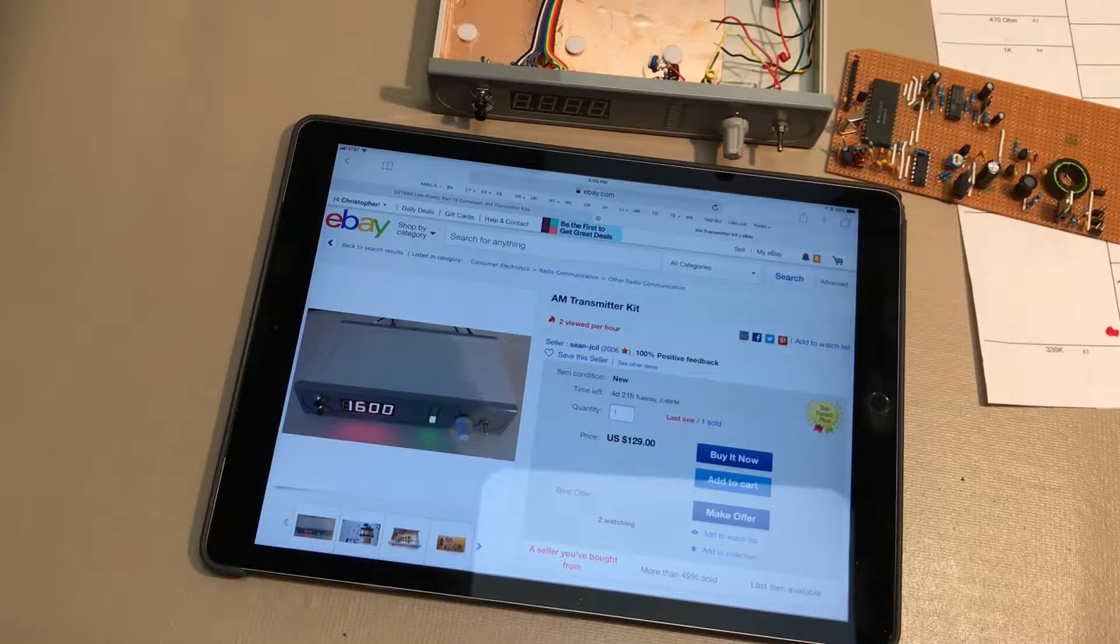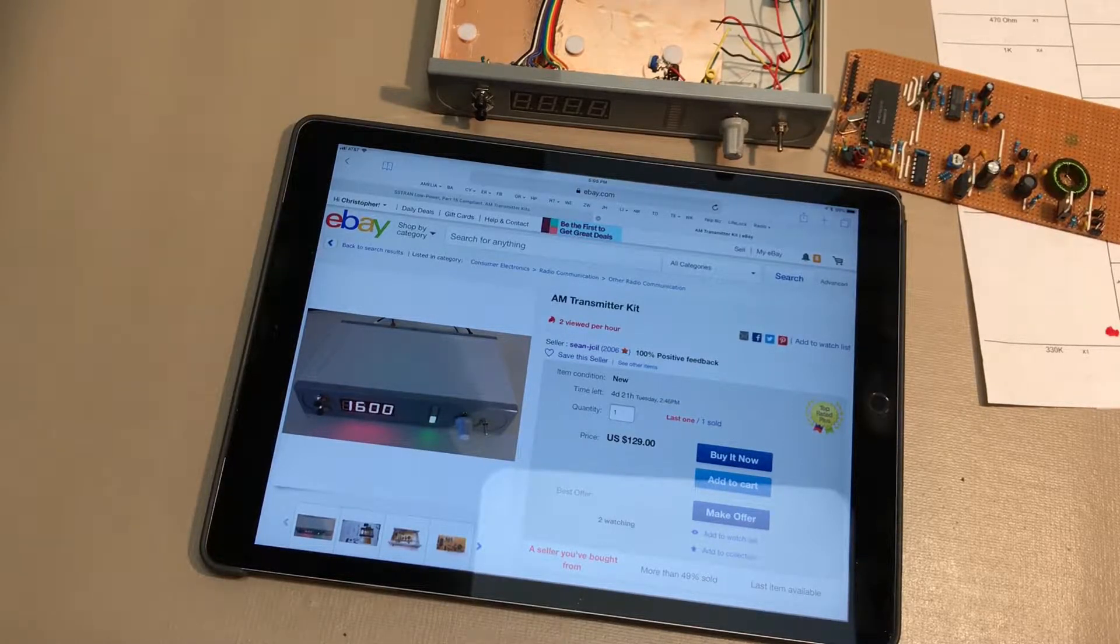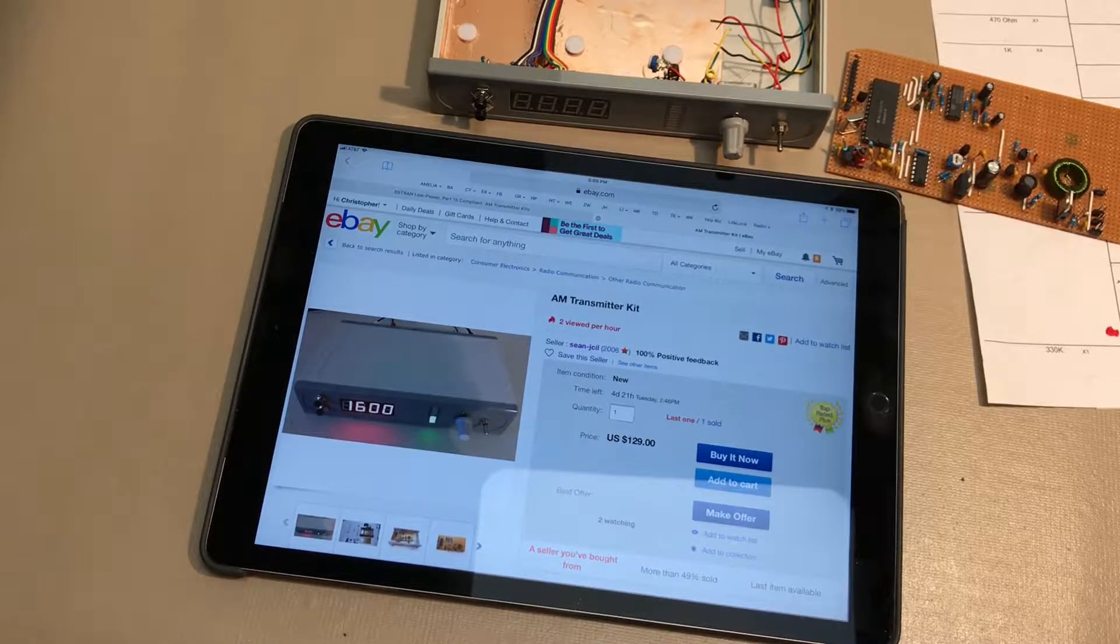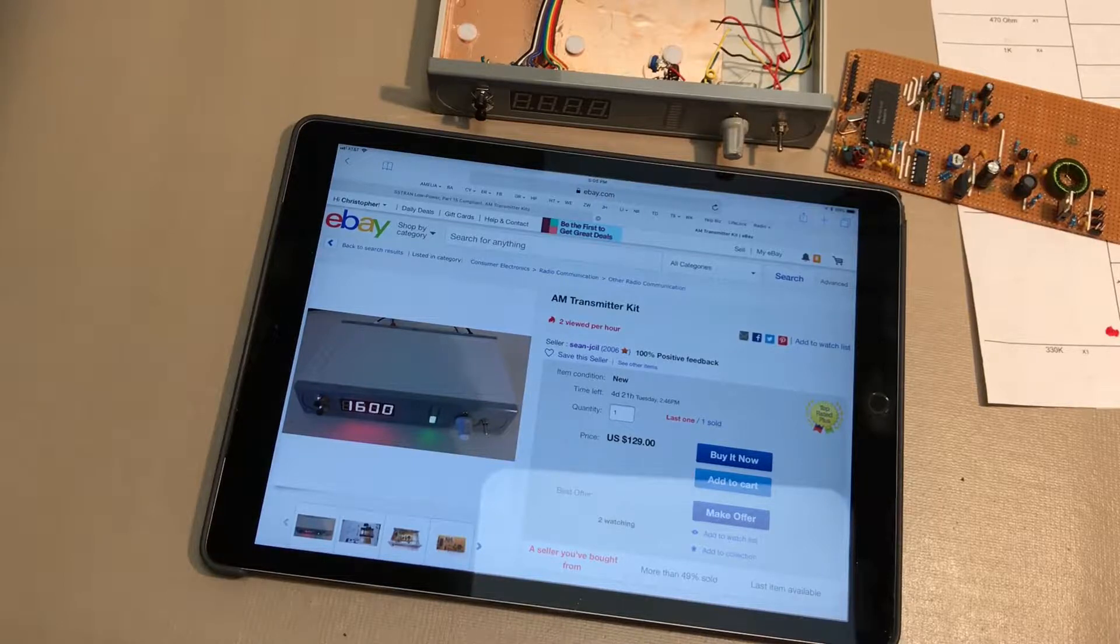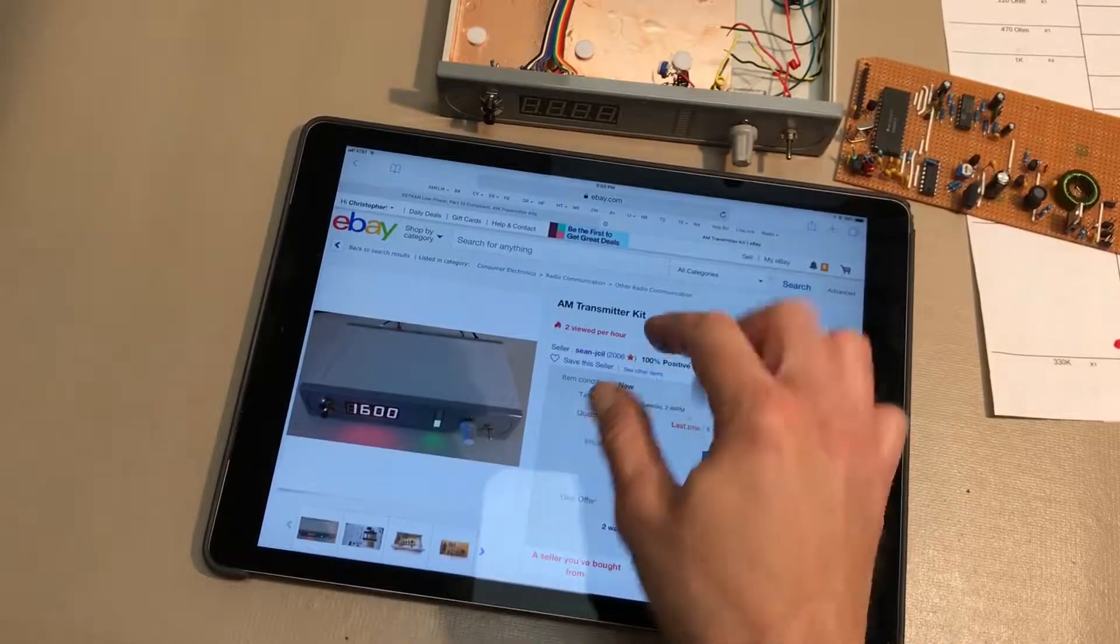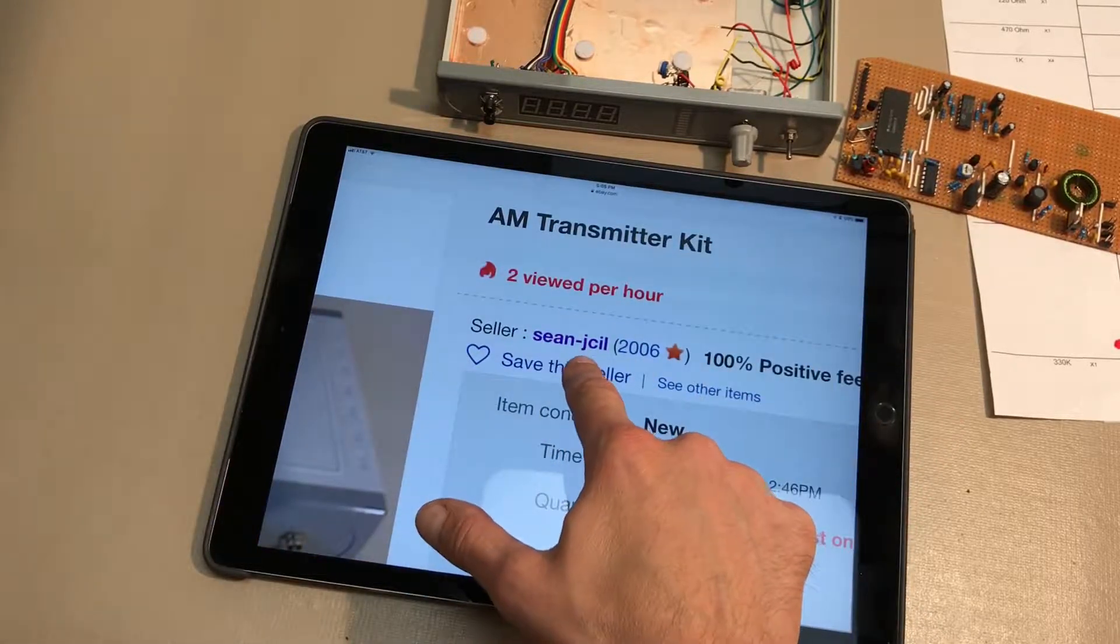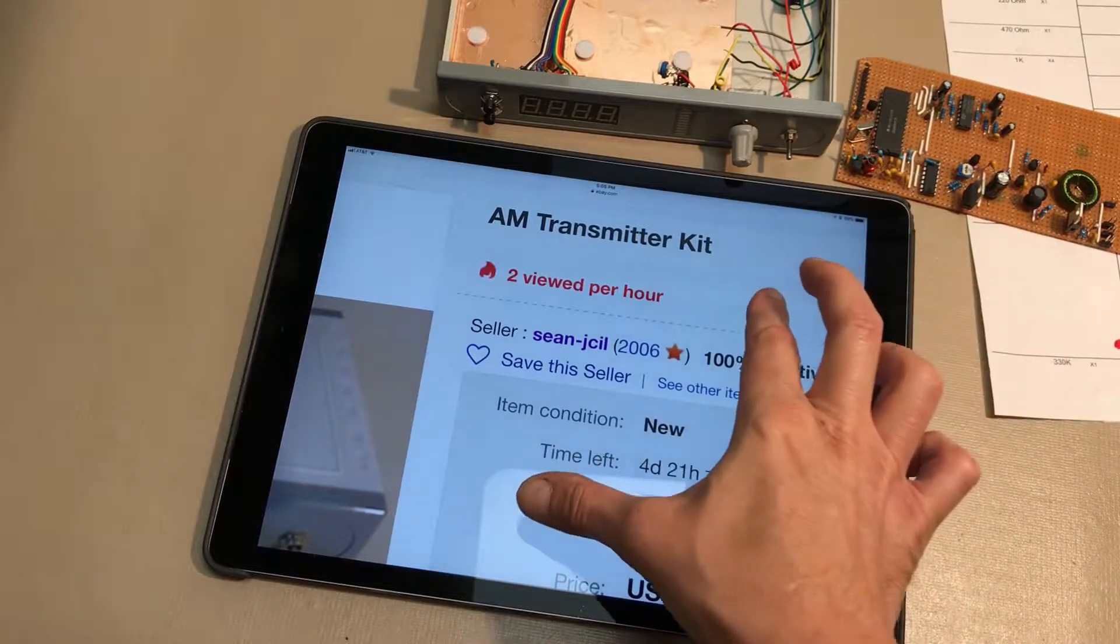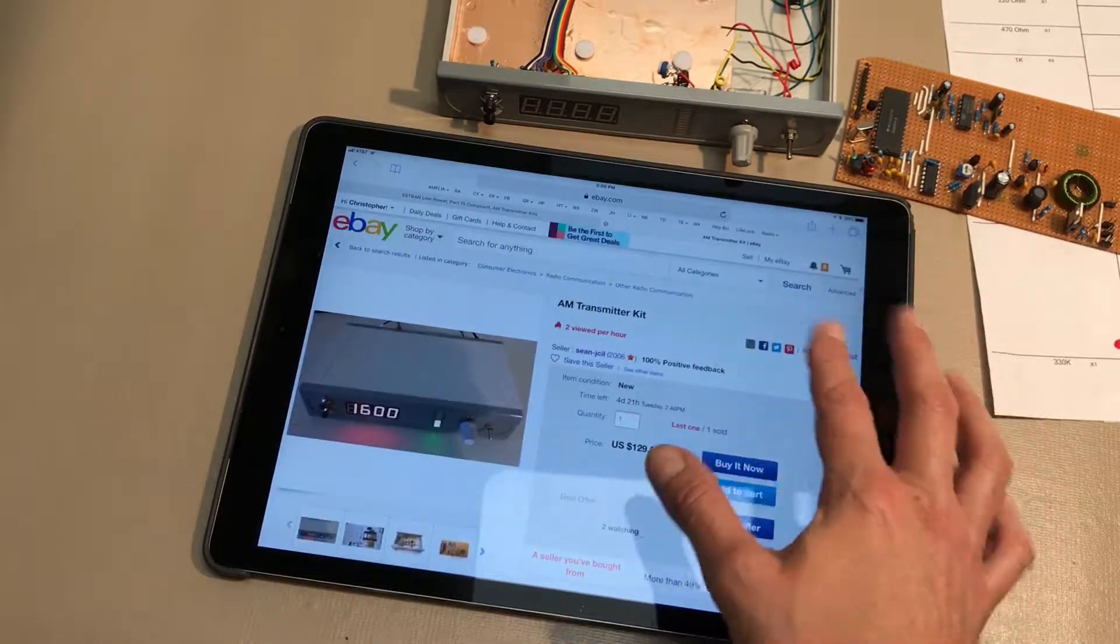A lot of people do this with their vintage radios and I've been excited to try it. This is going to be a review of this particular AM transmitter kit available through Sean, an eBay seller.